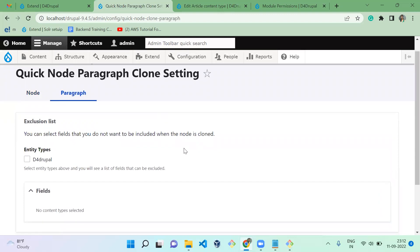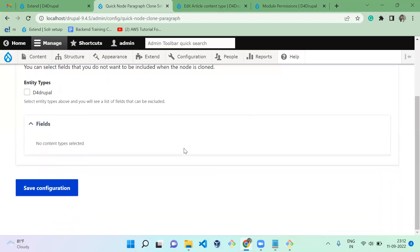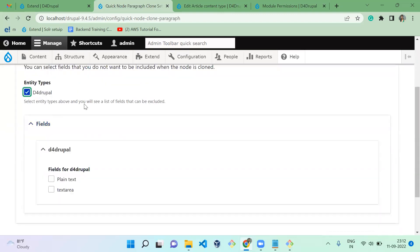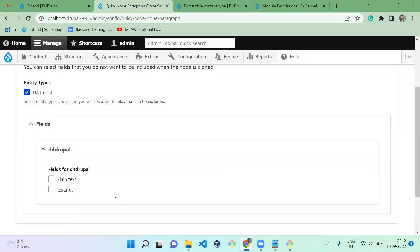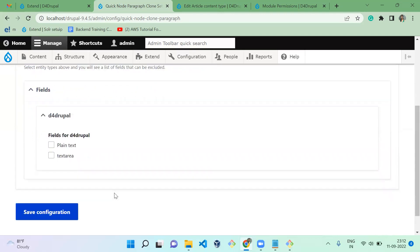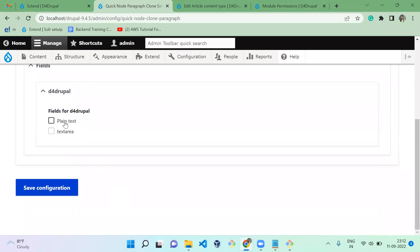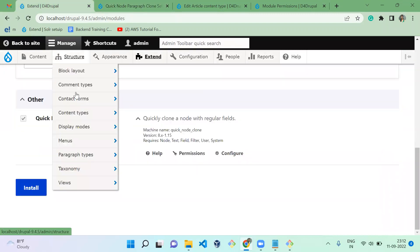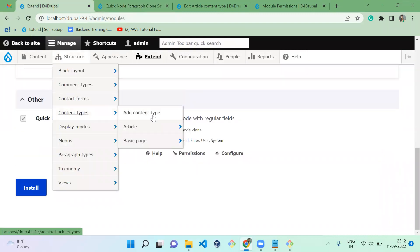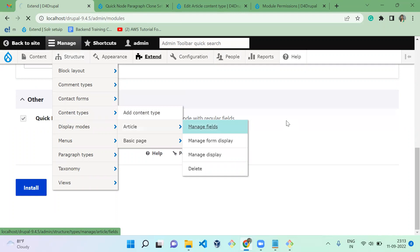Next is the paragraph field section. We have only one paragraph, which is the default Drupal paragraph, and this paragraph is linked to the article. I'm going to restrict the text area field from being cloned in the paragraph settings, and then save the configuration.